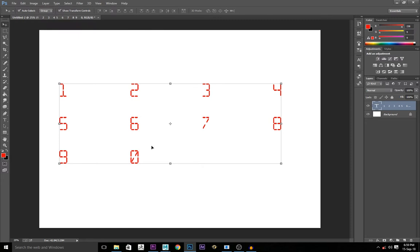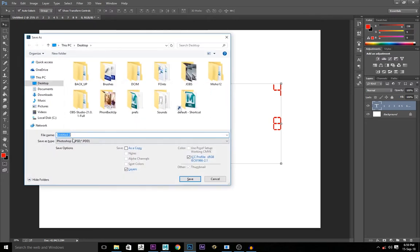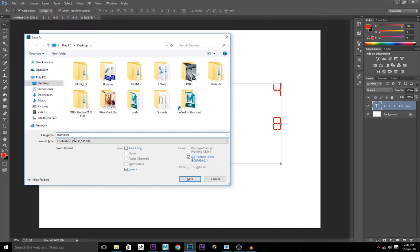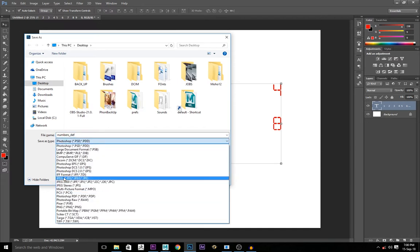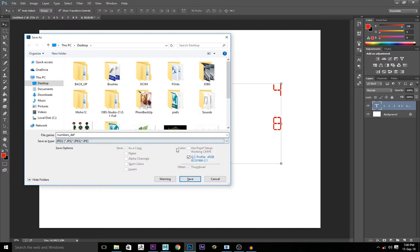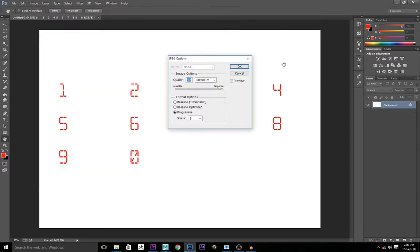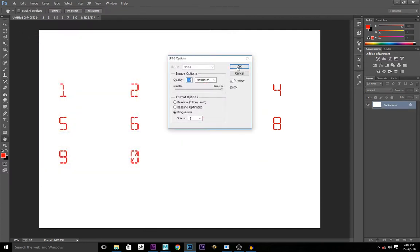So you control S, you save. Numbers default. Save it as a JPEG file, it's a picture file. Save. Maximum quality.